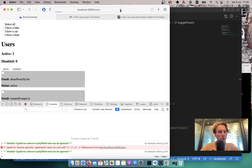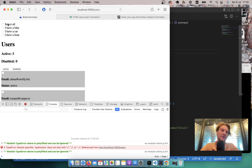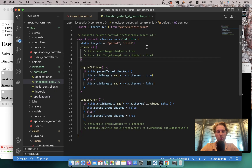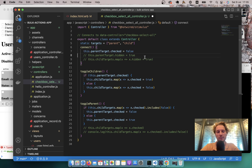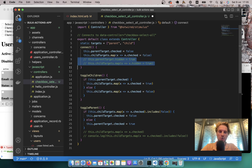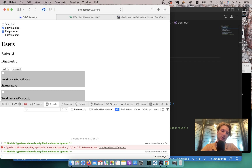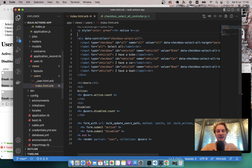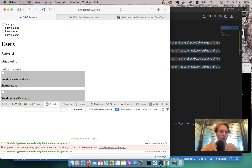Sometimes when you refresh the browser you might still have something checked. So on connect, let's ensure all values are unchecked by default. I'll add code so that when the controller initializes, the parent target is unchecked and all child targets are unchecked, just to ensure a clean state on page refresh. Using just a Stimulus controller and plain HTML checkboxes, we've made the select all function work.